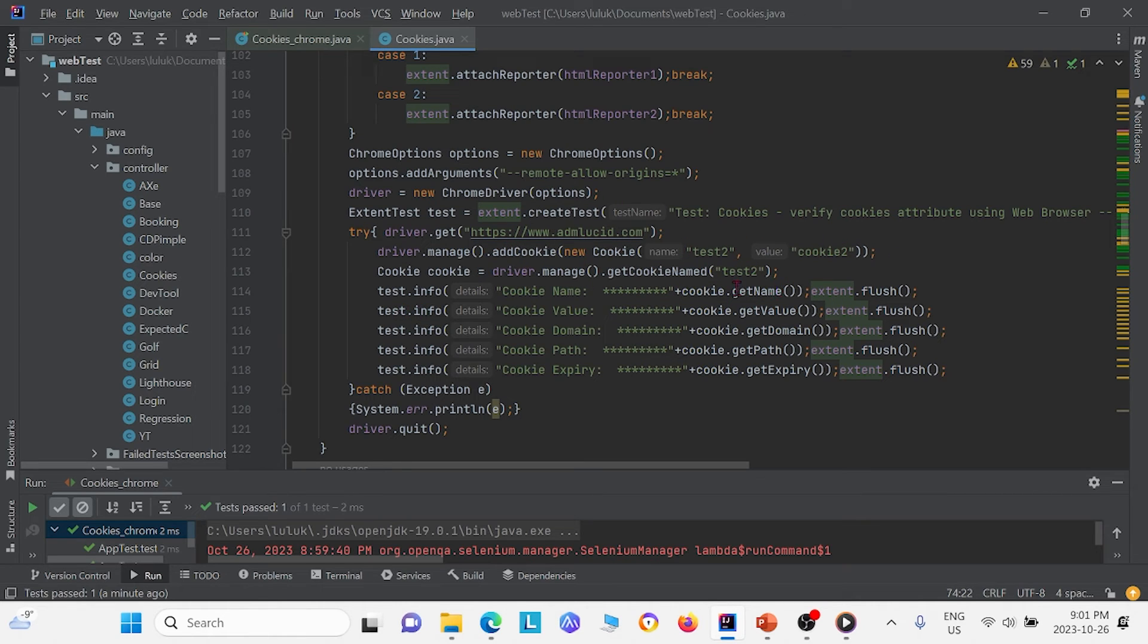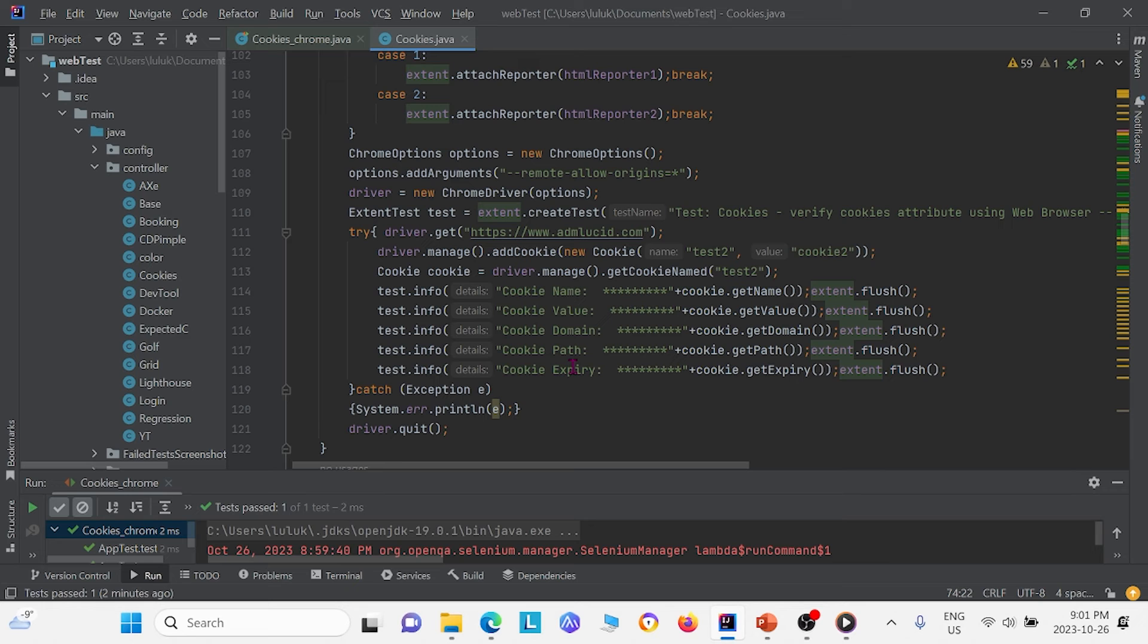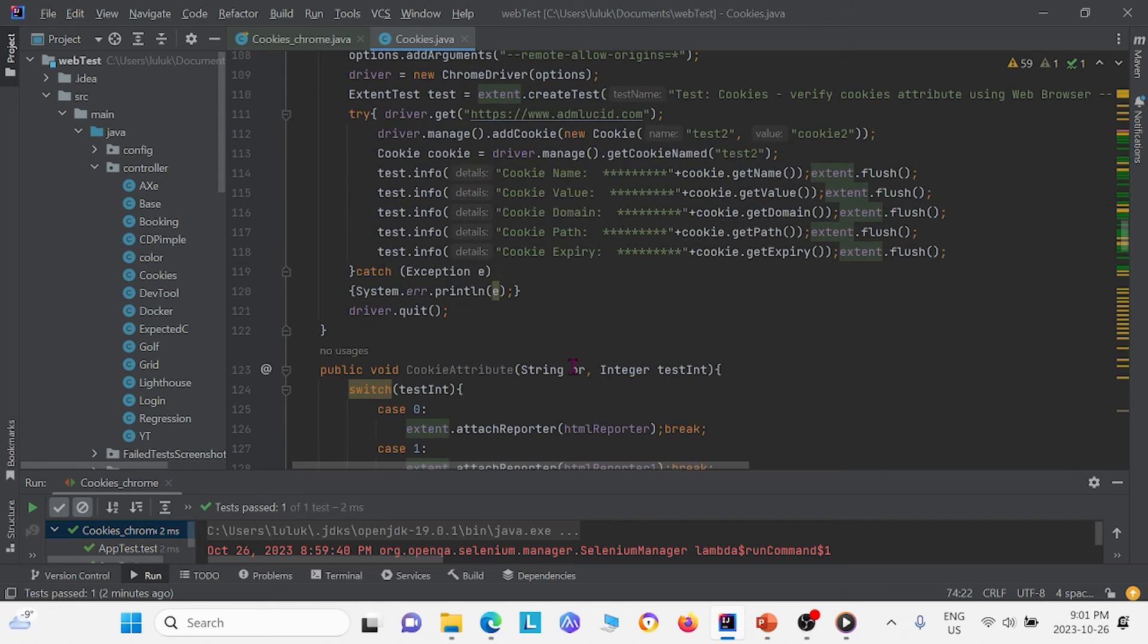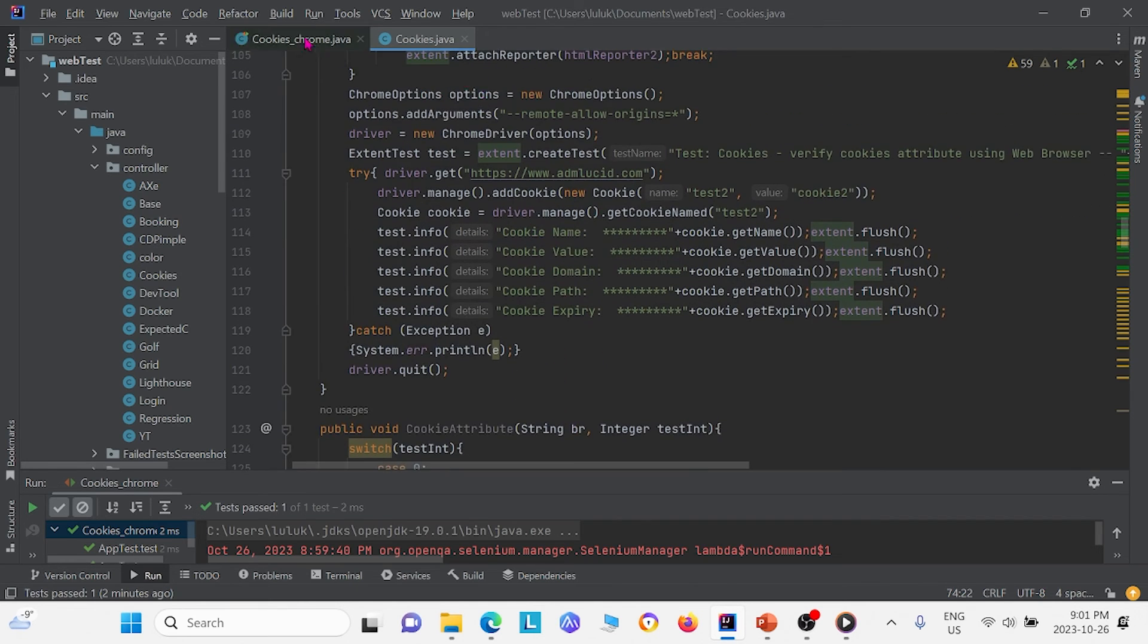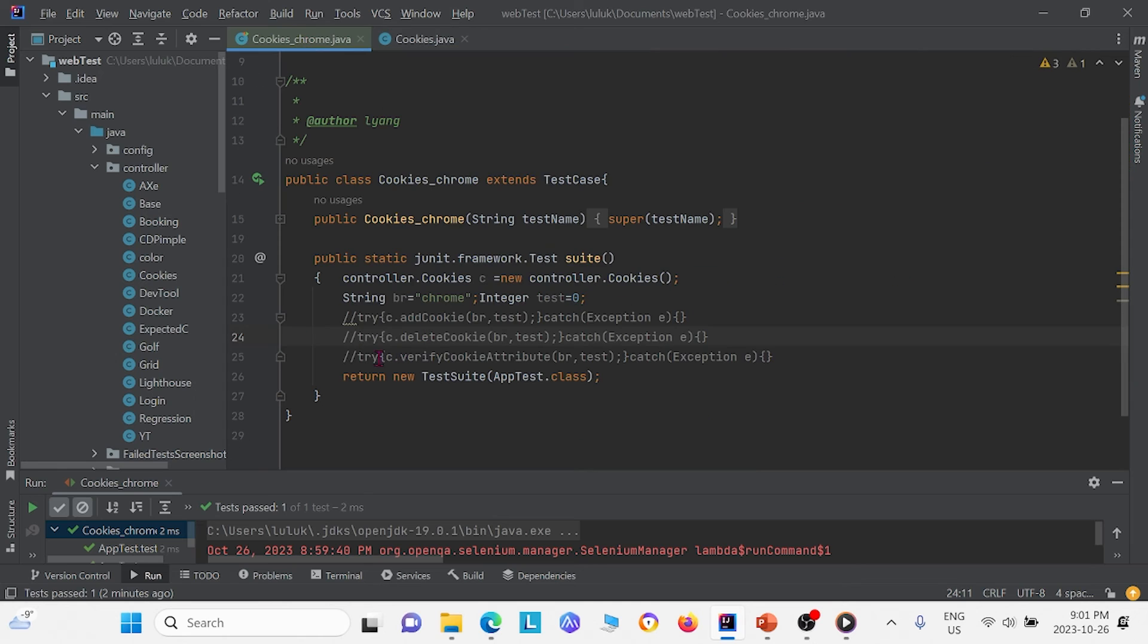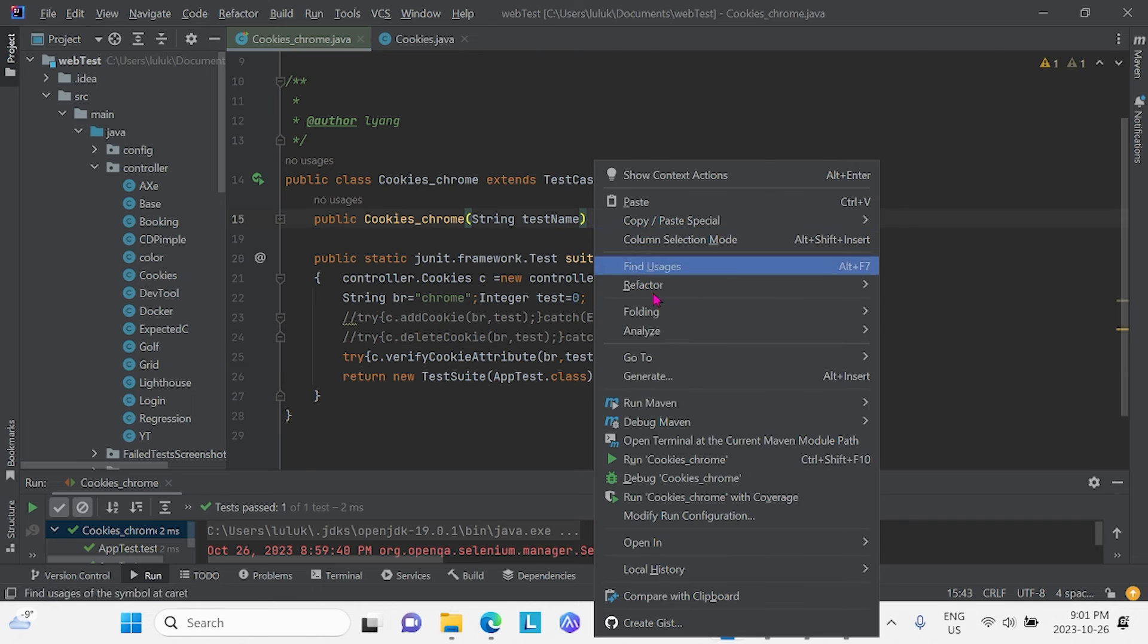And we see right here, we are grabbing each value. So we can grab its name, its value, its domain, its path, expiry. And we can test to see if that cookie's properties is what we expect it to be. And so what I'm going to do is I'm going to go ahead and uncomment the test class this. And I'm going to run this again.